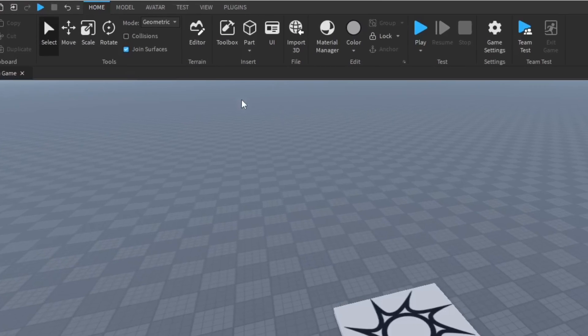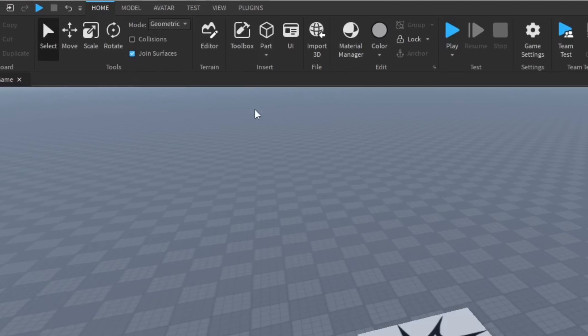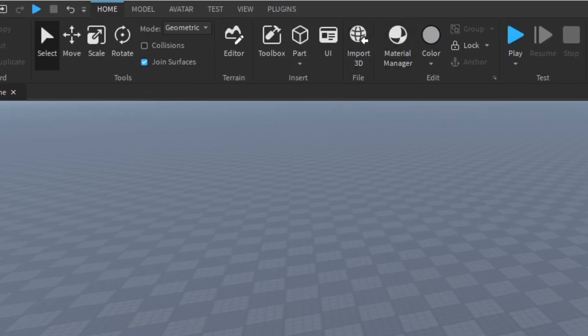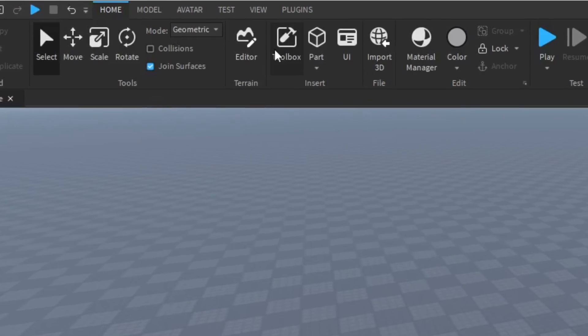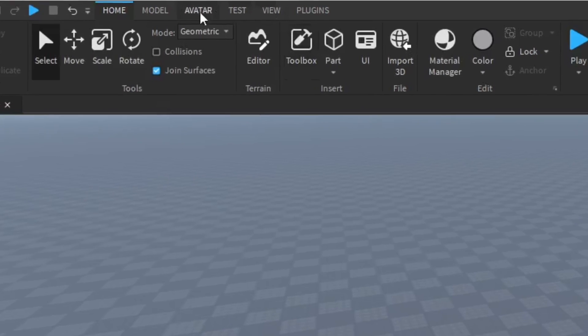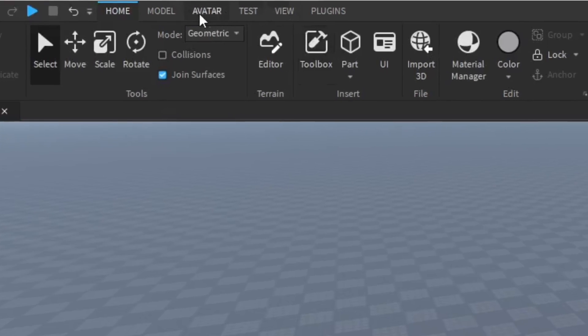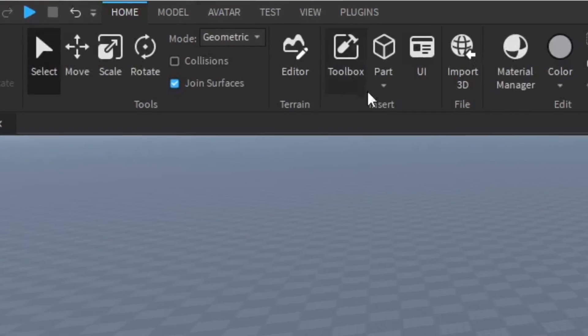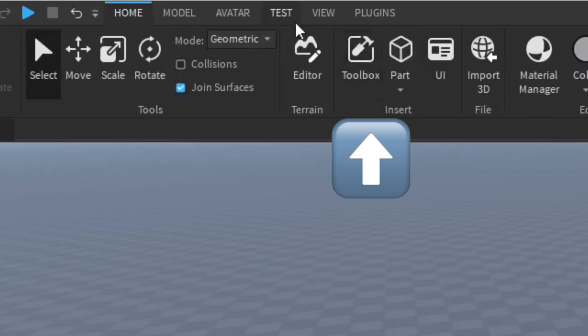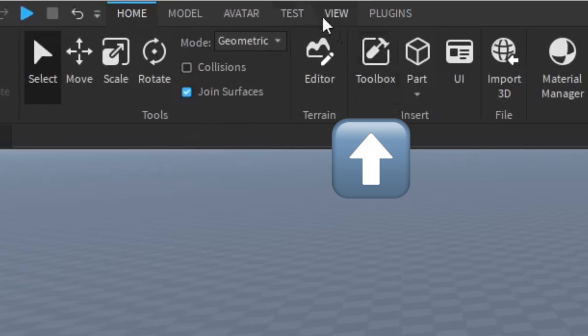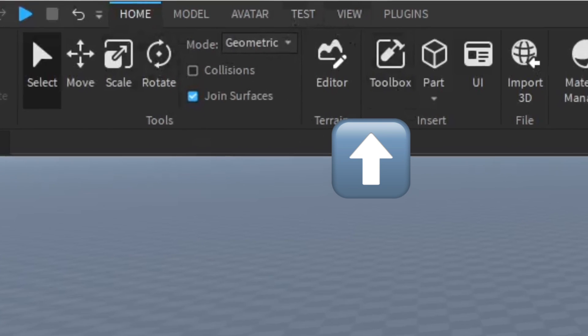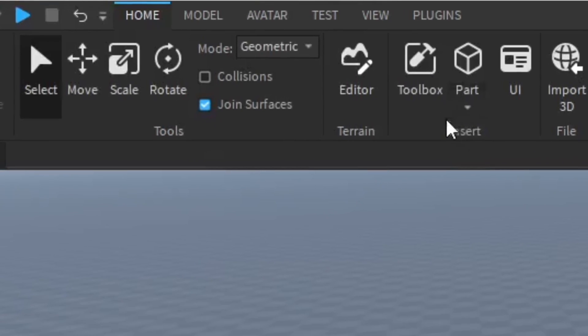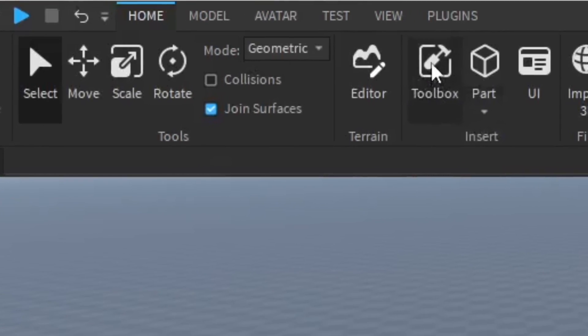You want to make sure you have the toolbox open so you can get this item out. You can get it in the Home section on the top tab over here or you can go in the View. But for this I'm going to get it from the Home, and you're going to click Toolbox right next to the Terrain Editor.